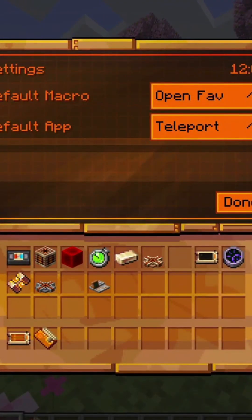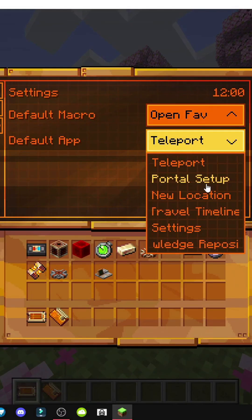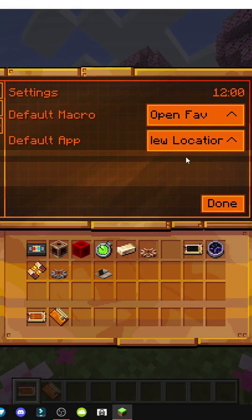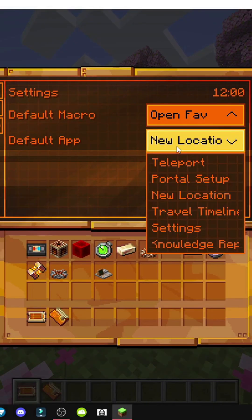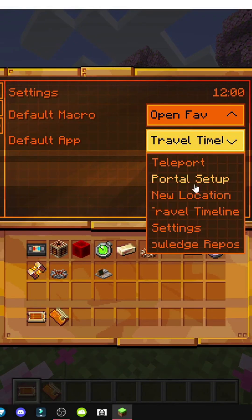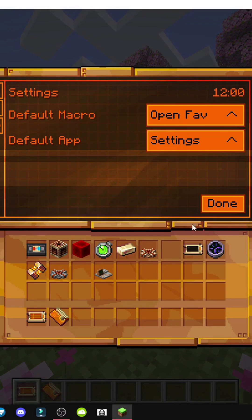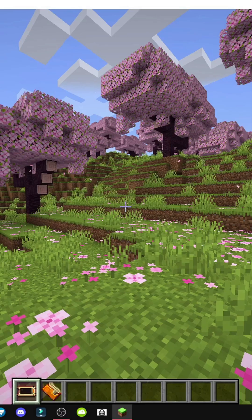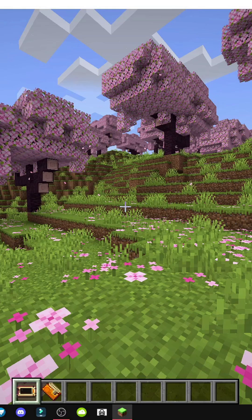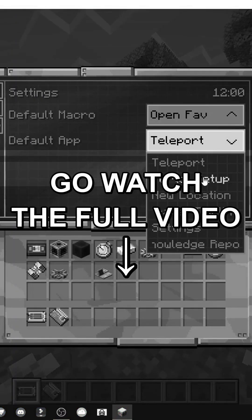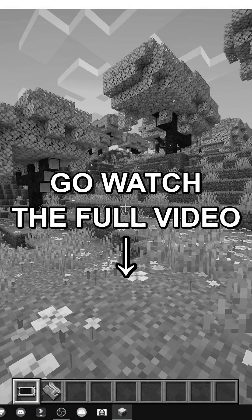In the settings section, we can change the portal setup, add new locations, travel timeline, and more — to change the default application. So when opening the tempad, different options appear like portal setup or whatever.